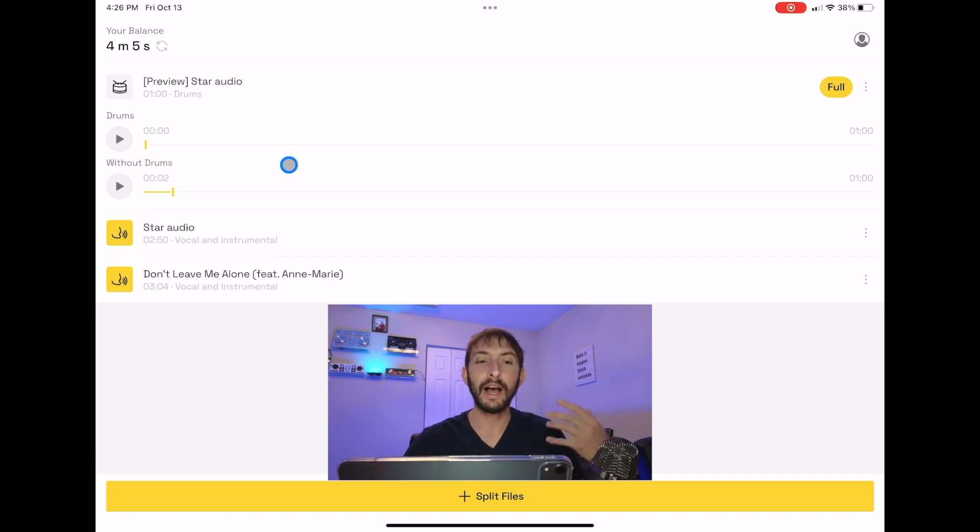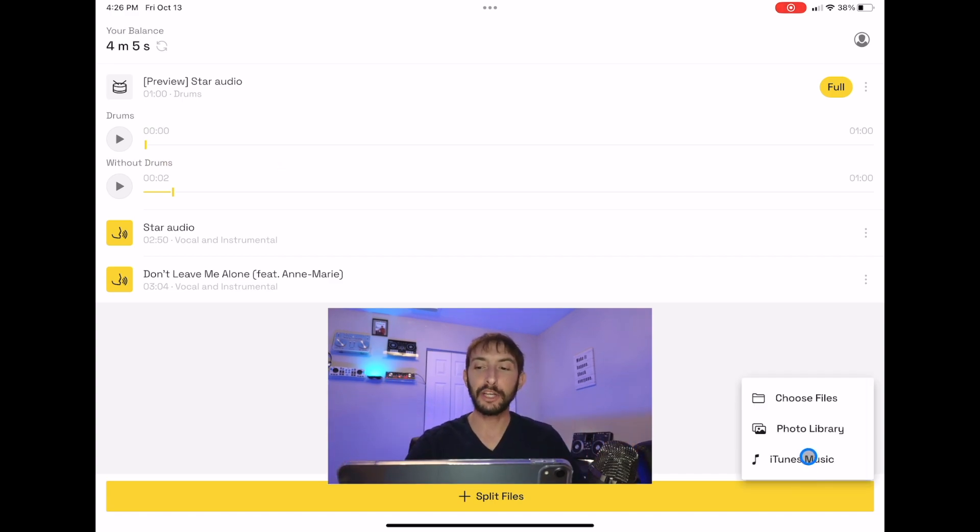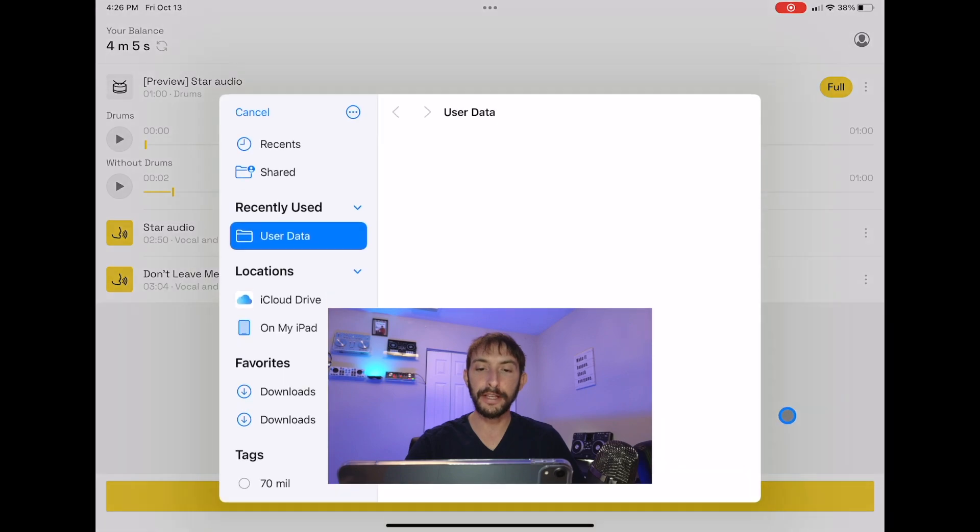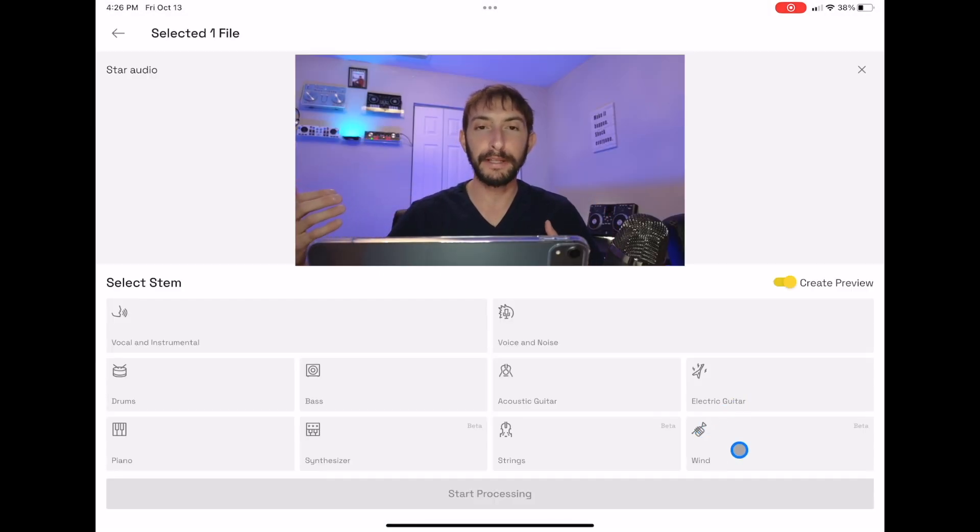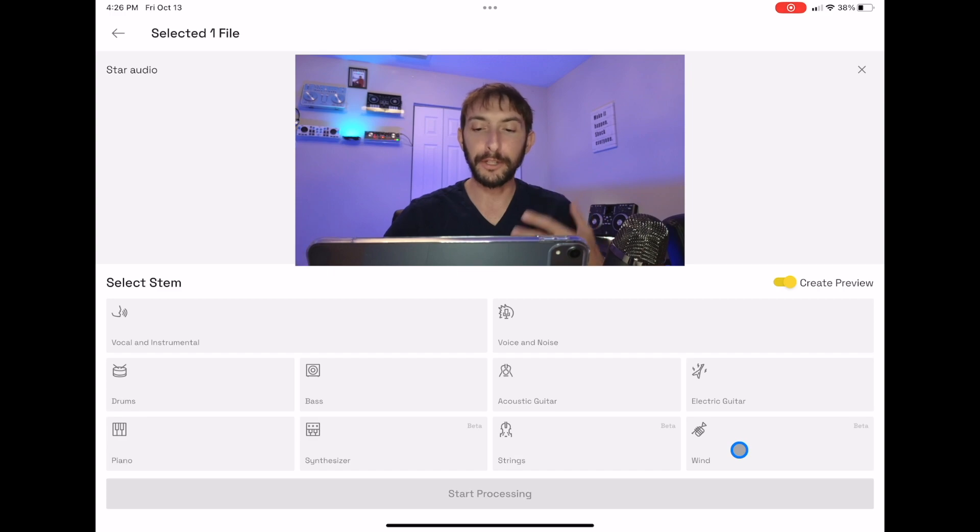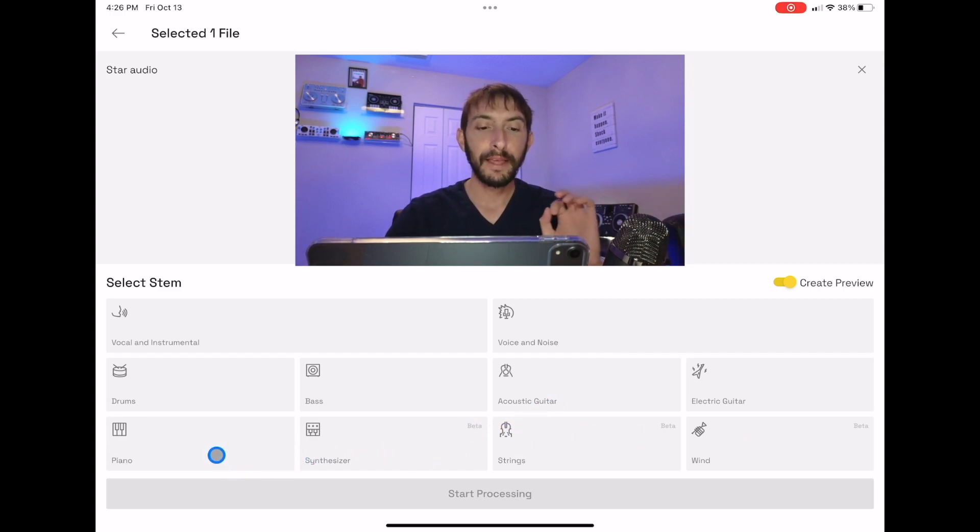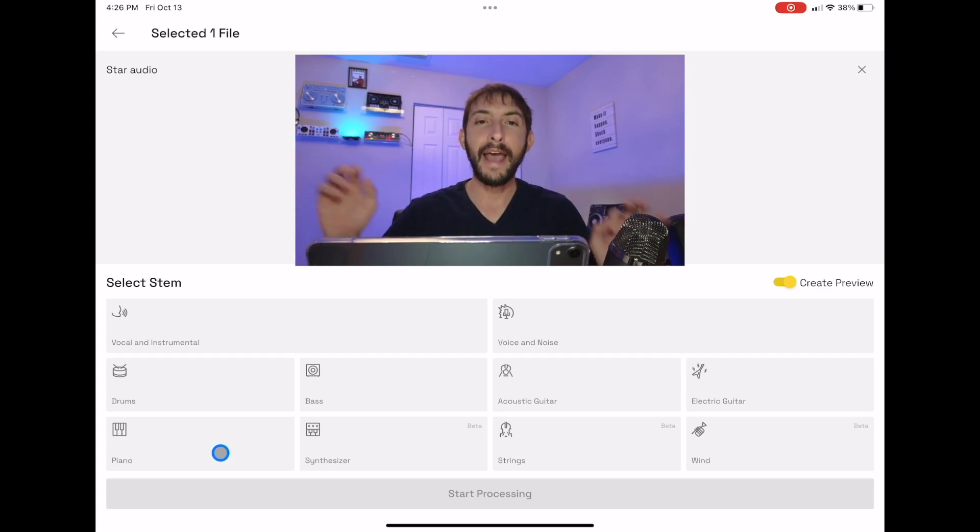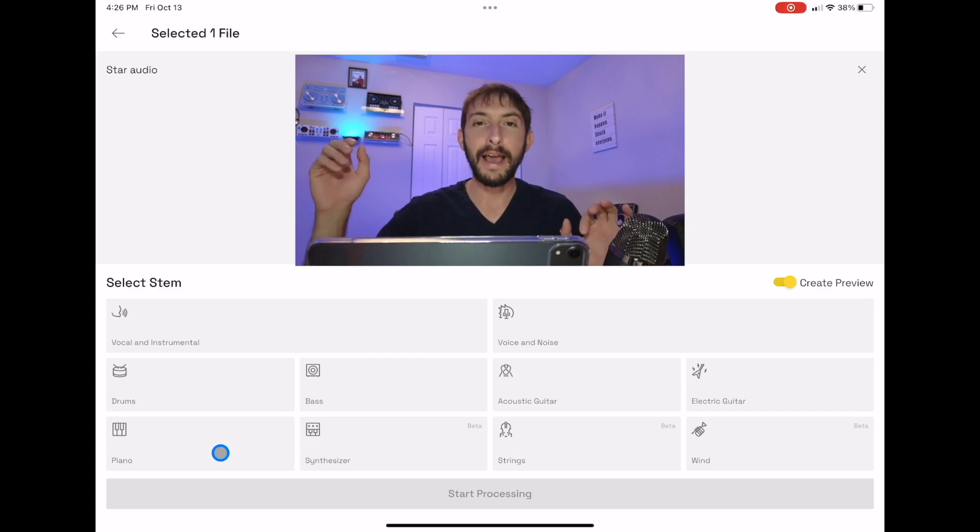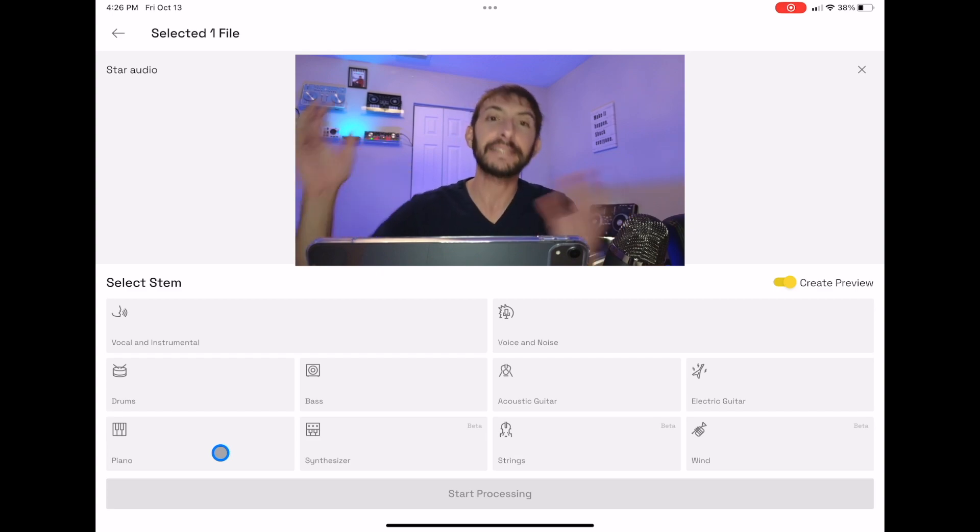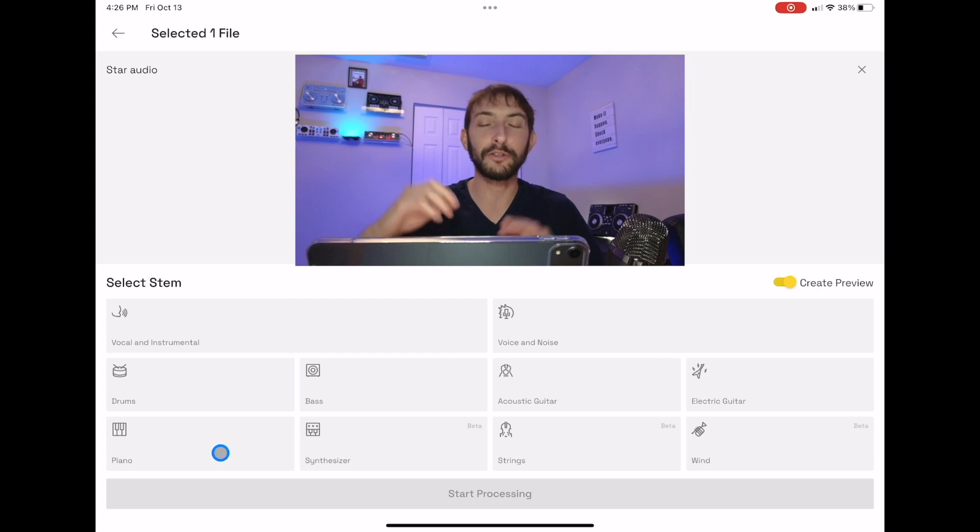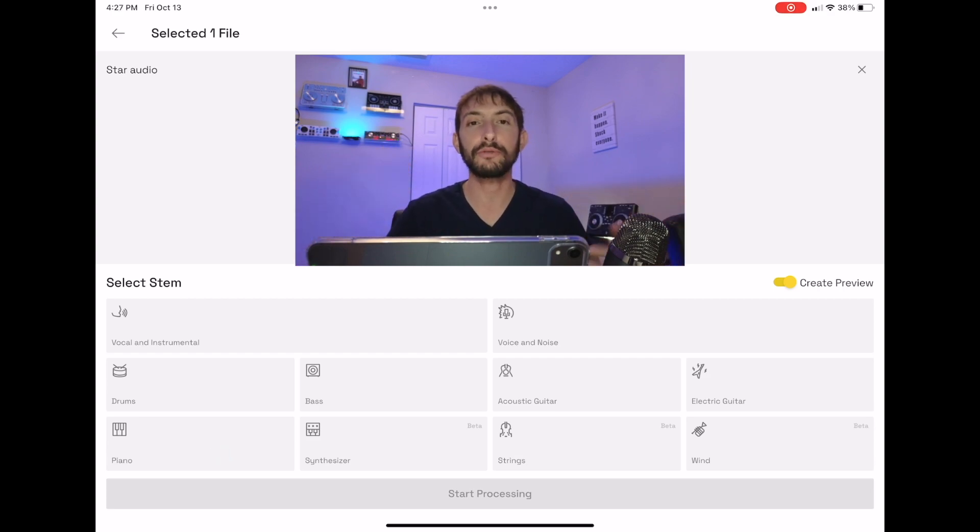Again, you can do this with eight different separate instruments. So any instrument—if you choose the synthesizer or the piano, it's going to only separate the piano from the track, and then it's going to give you a track with everything besides the piano. So it's really cool. You could use this for music production, you could use this for DJing.